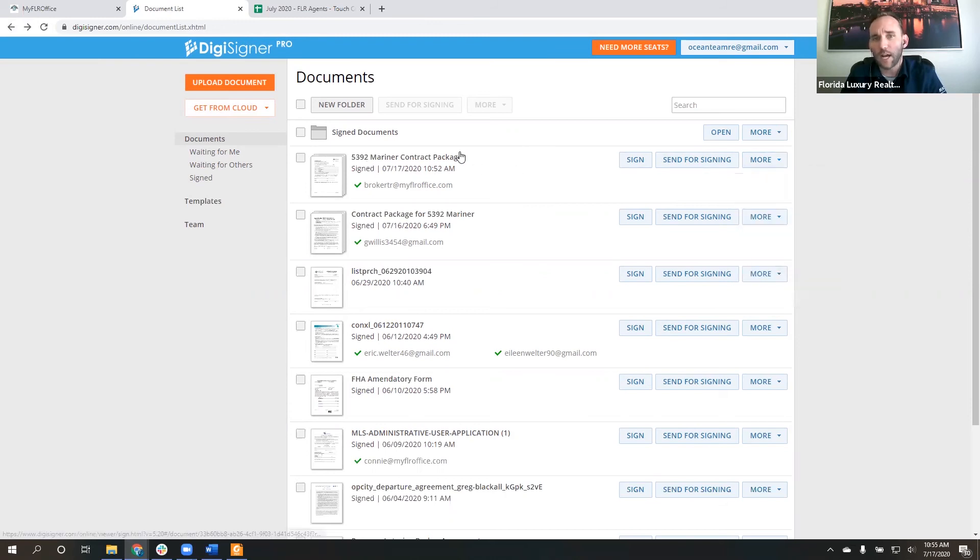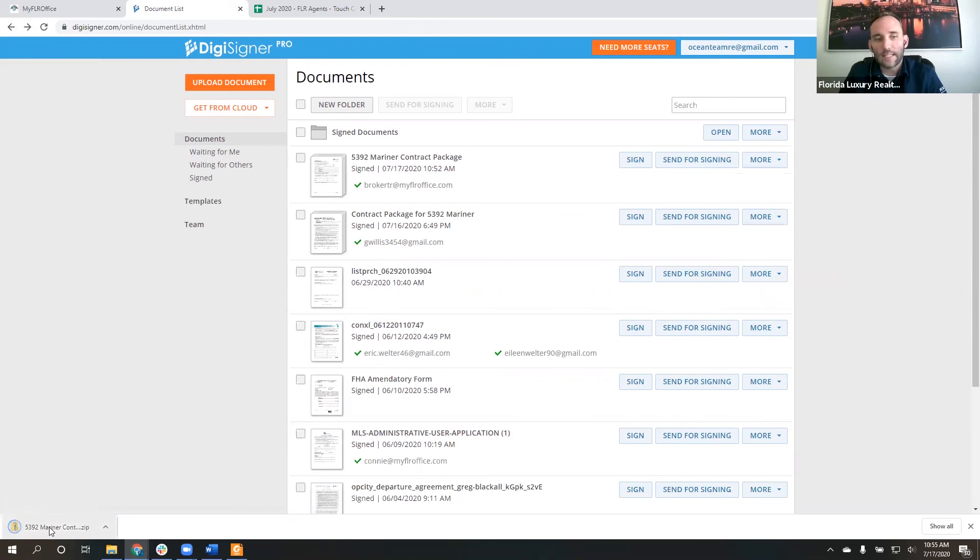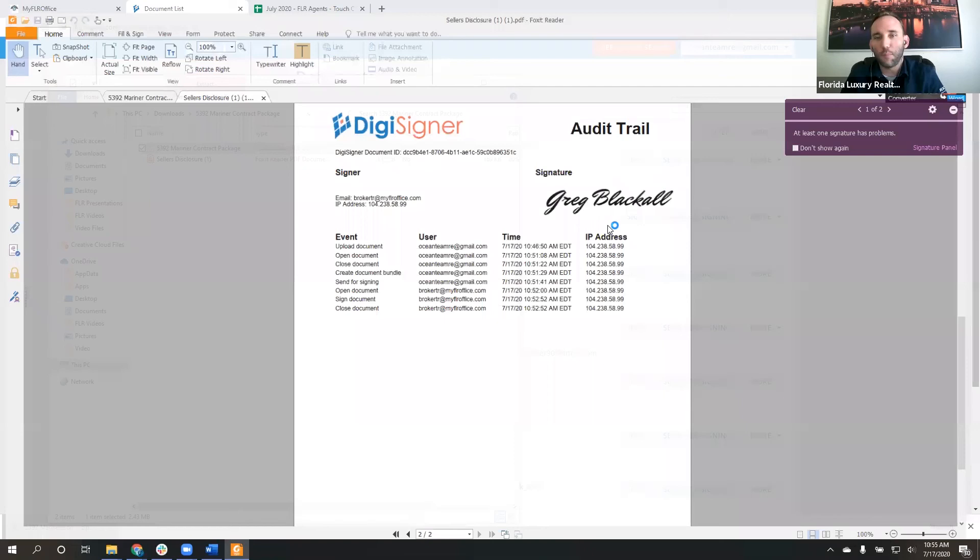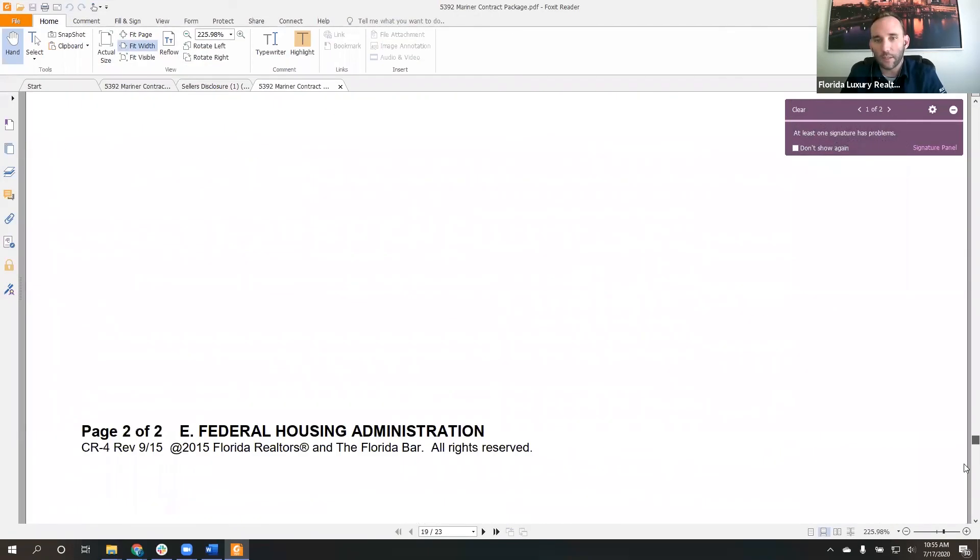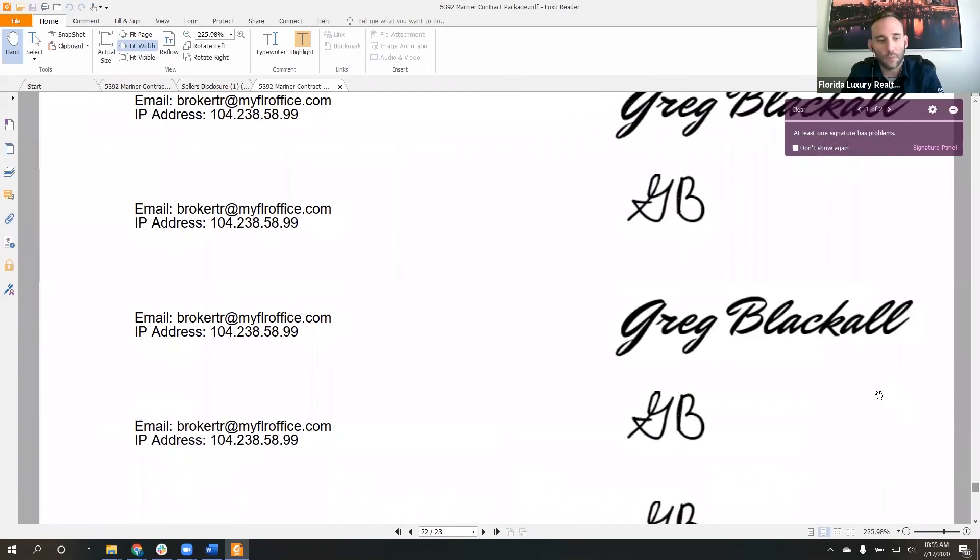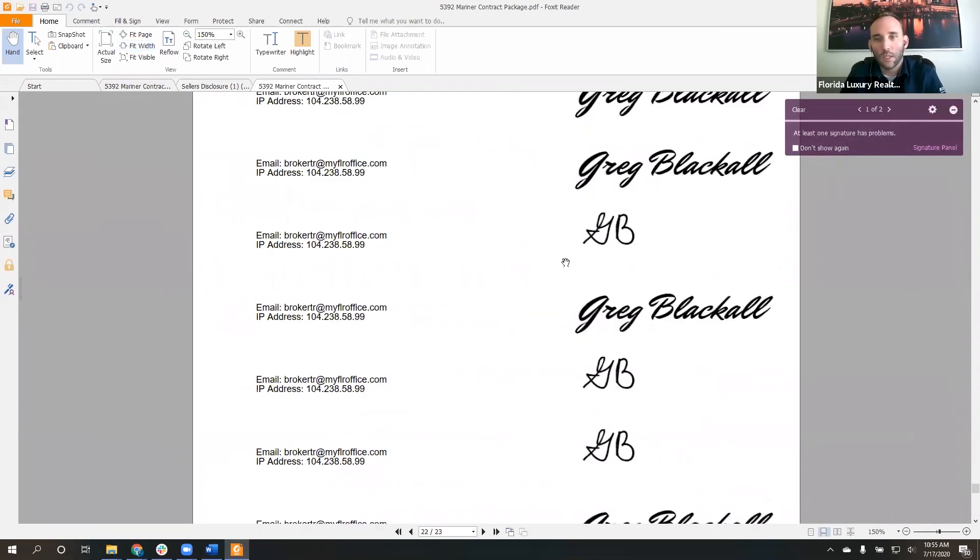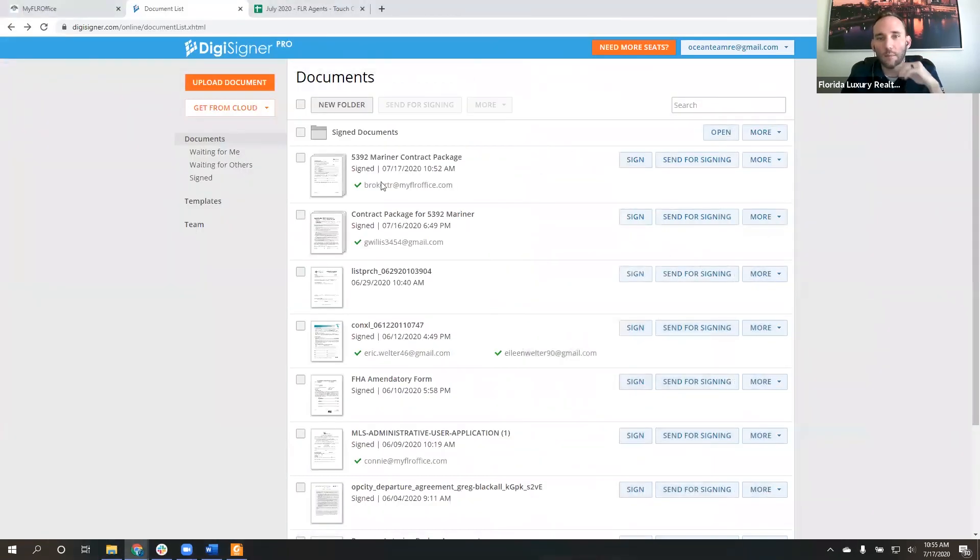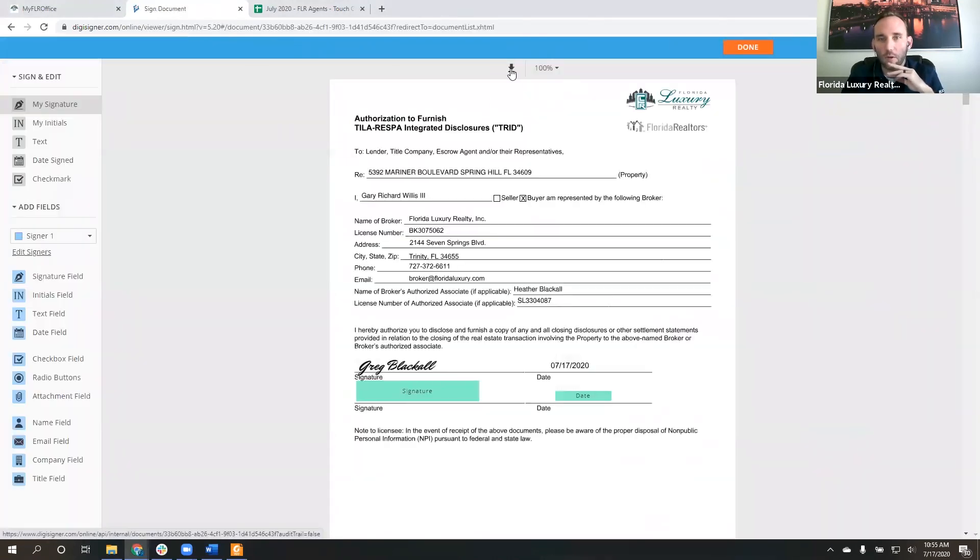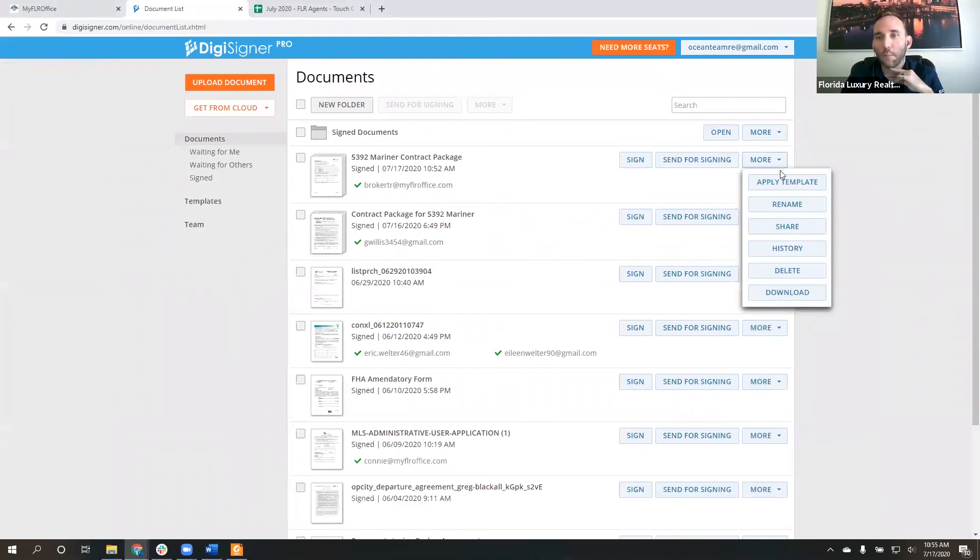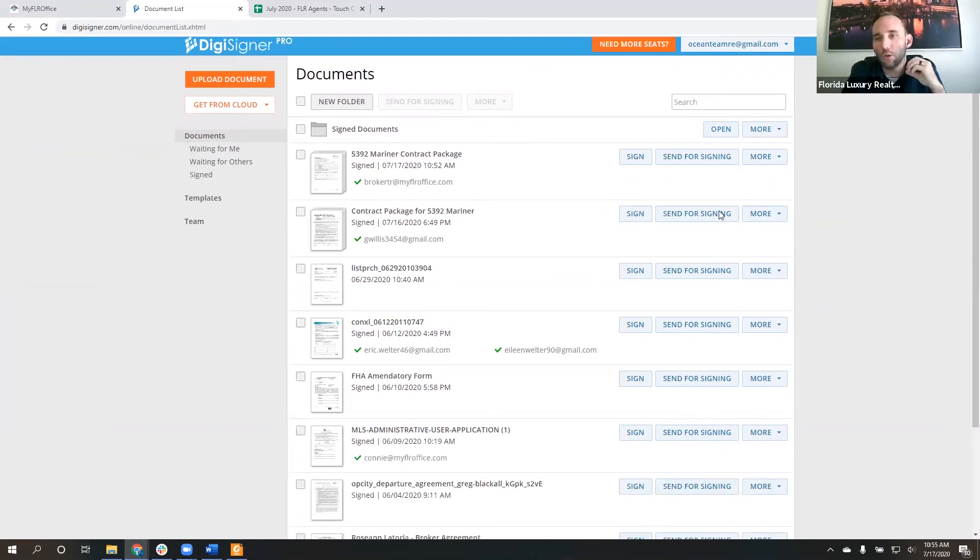So instead, what we want to do is come over here to more and use this download button. So from your document package, more, download. When I download this package, it's going to download as a zipped folder, but it's going to have both of those documents in it. And it's also going to have my audit trail at the end, right there. So make sure when you guys are downloading these documents that you're not just clicking on the title and downloading it from here, but instead you're going to more and then download. That way you guys can have that audit trail.